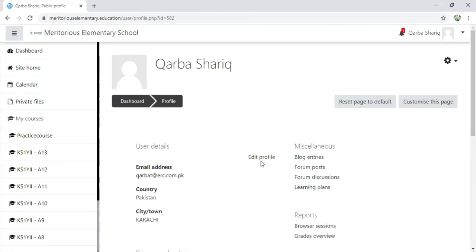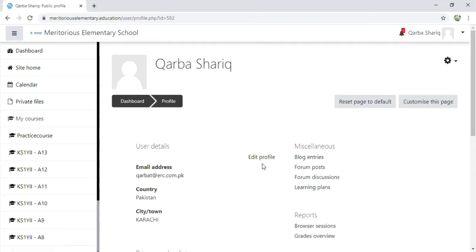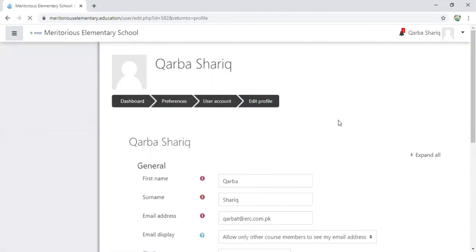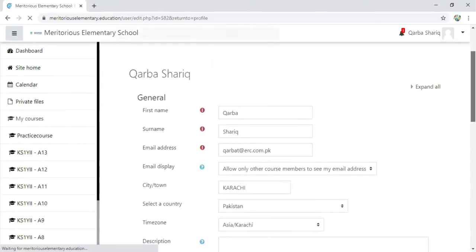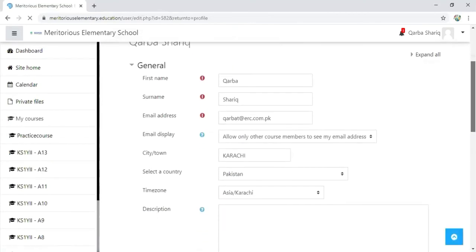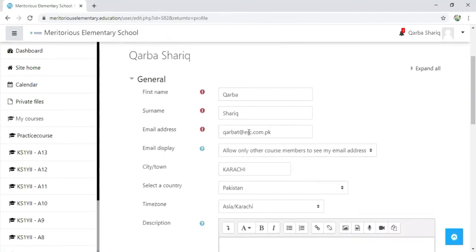To update the profile, click on the edit profile option. This screen will appear where you can see your first name, surname, and email address. If you want to edit your first name, surname, or email address, you can do it from here.